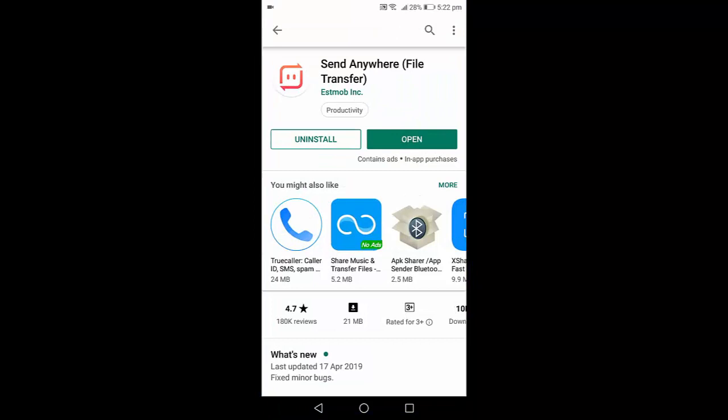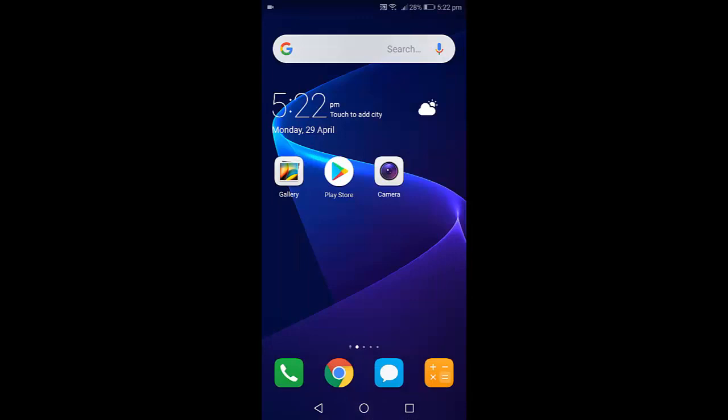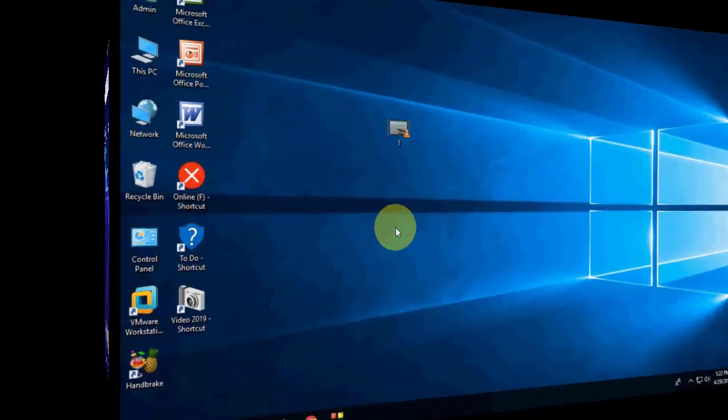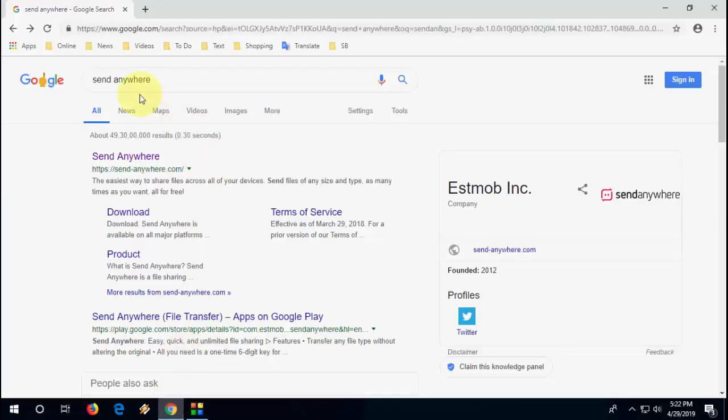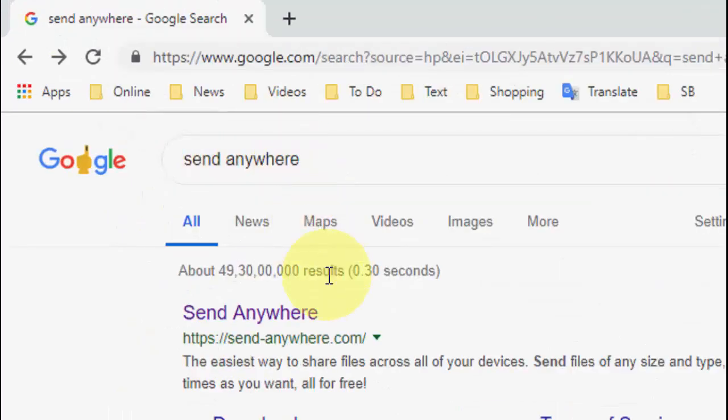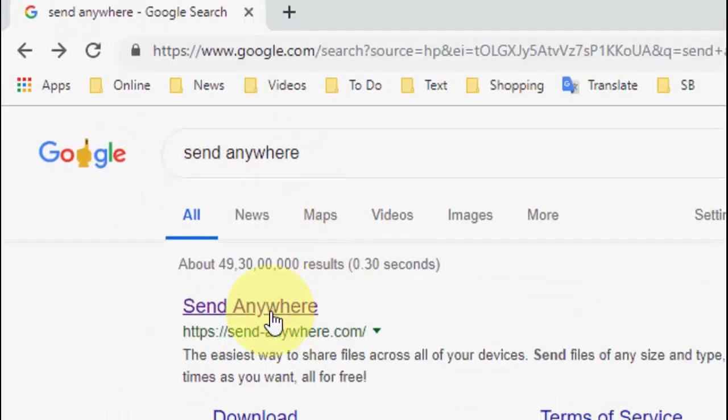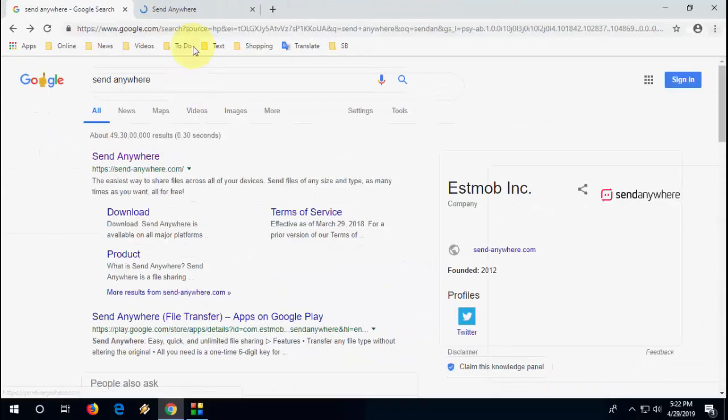In Android, download this app Send Anywhere File Transfer. Download and install this app to your phone. And after this, go to your PC if you want to send from PC. Open any browser, open Google. In the Google just type Send Anywhere and open the first link.